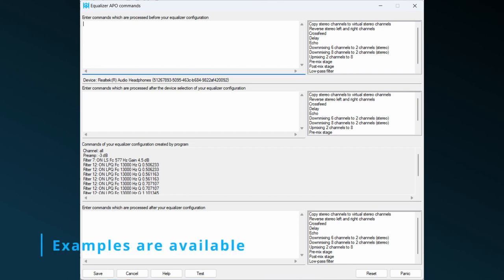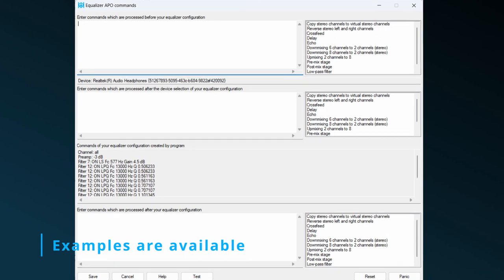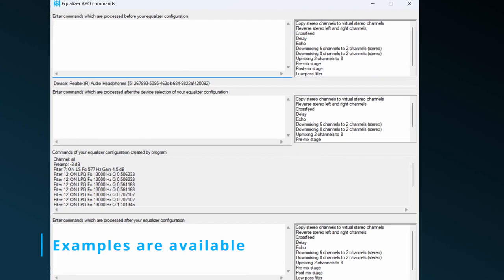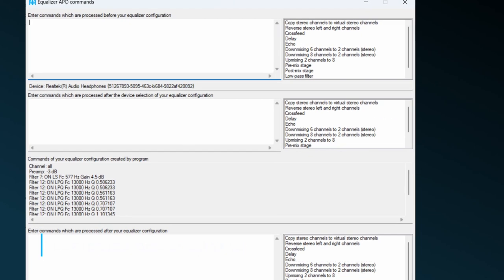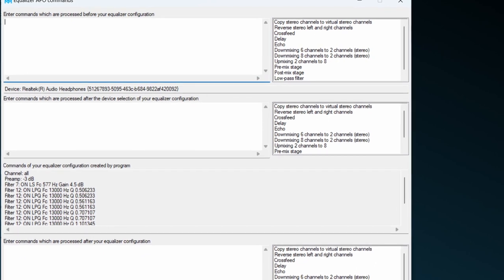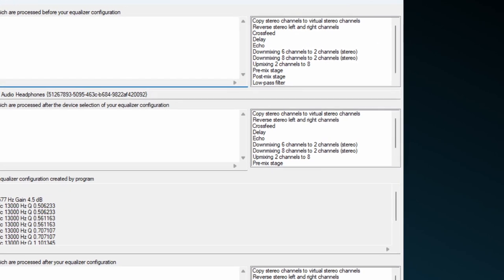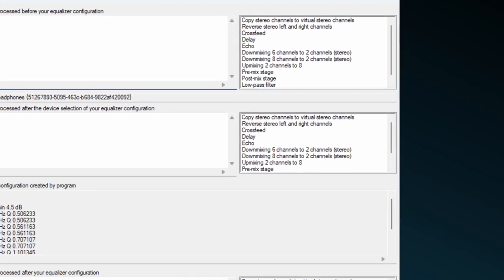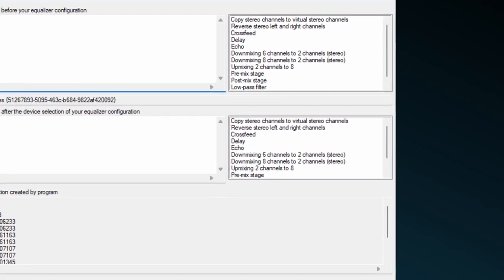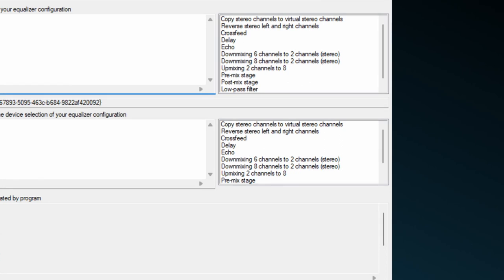Before diving into all possible commands of Equalizer APO, you might take a look at some examples which are conveniently present in the list at the right. These examples are giving you a way to some Equalizer APO commands and how to use them.